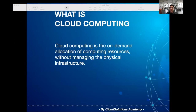And that's where cloud computing comes in. It's all about providing on-demand computing resources for development or production without you managing the physical infrastructure.